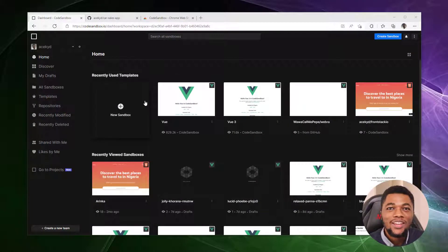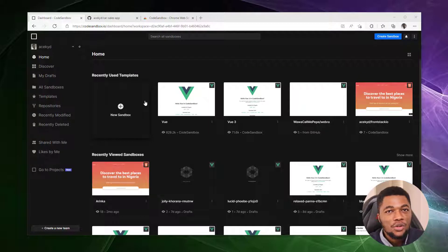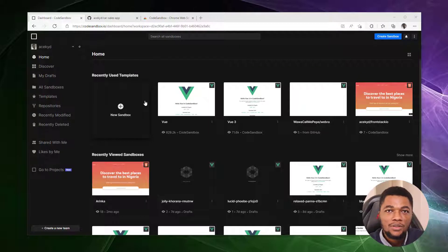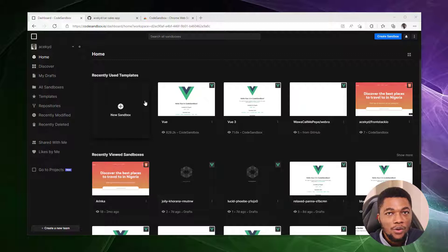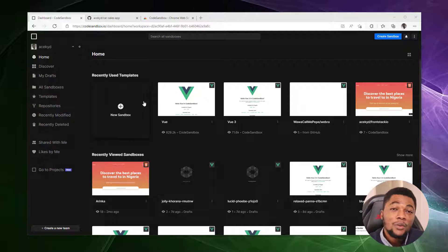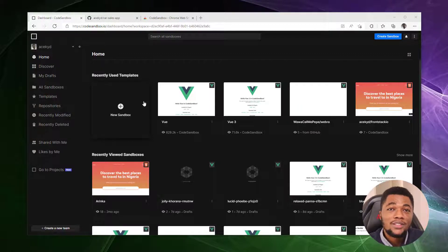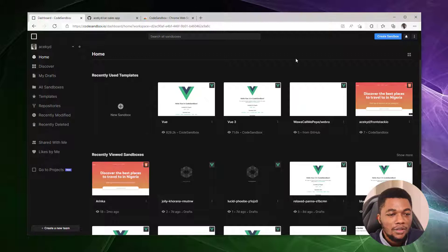Hello everyone, Adewale here. In this video, I'm going to show you how you can import your GitHub project over to CodeSandbox so you can continue building on the go or even contribute to open source. There are a few ways to go about this and I'll be showing you each method in this video.